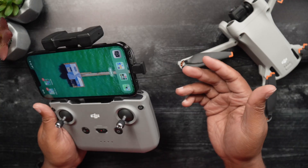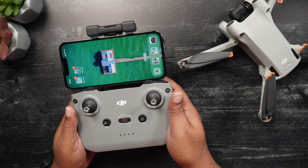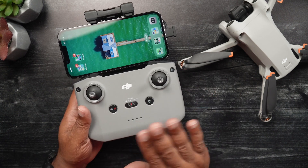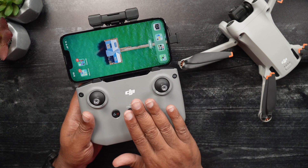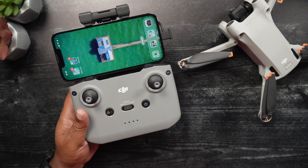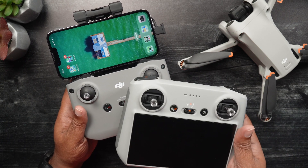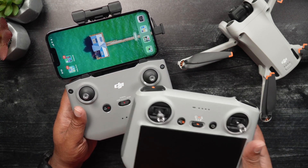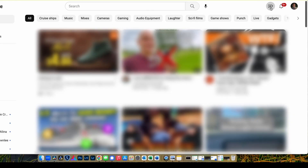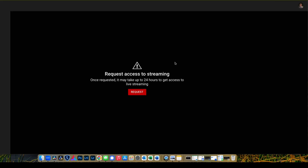To live stream, we'll be using the DJI RCN1 remote controller to run the DJI Fly app, as the DJI RC is currently not able to live stream. Now, if you're live streaming via YouTube for the first time, upon starting the initial process of streaming there'll be a 24-hour verification and initialization period. Once that time frame has expired, you should be able to live stream.